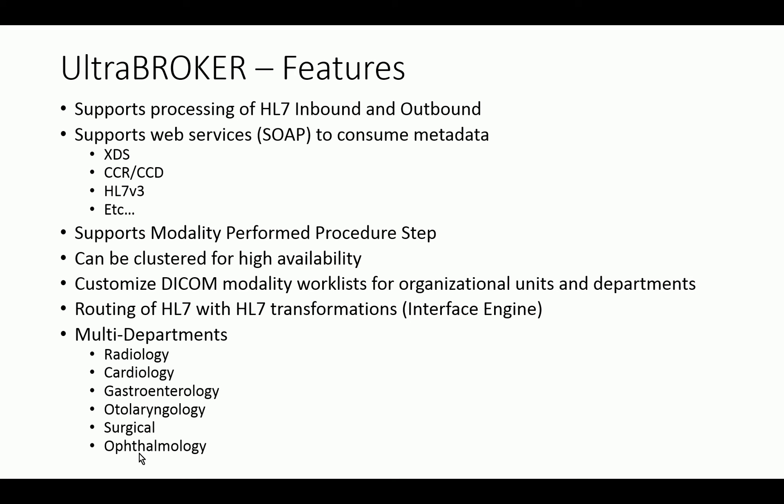Pretty much any department that has imaging equipment could use the UltraBroker as their DICOM Modality Worklist provider. You don't have these little broker solutions bolted on to little PACS systems throughout the enterprise. Instead, it can be consolidated, just like your Vendor Neutral Archive.